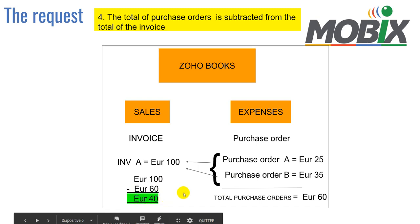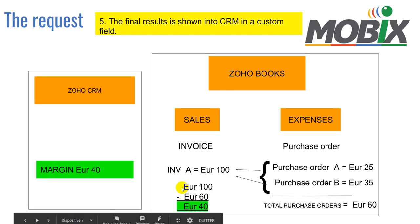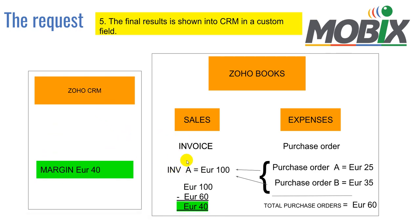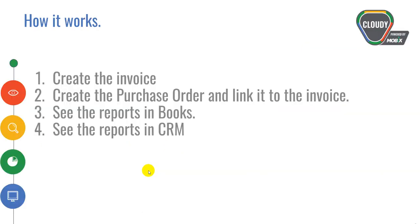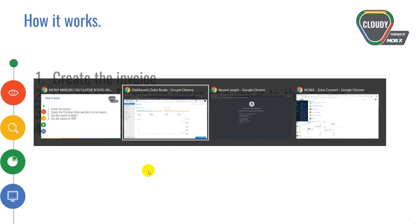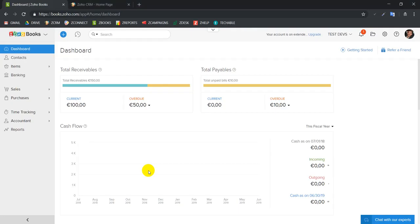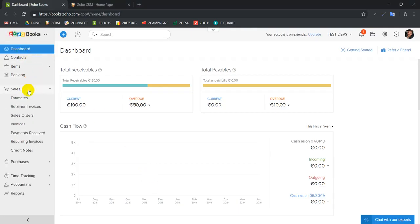And it's going to display that information into our CRM. So that is the way it was developed. Let's see it working. So let's start by creating our invoice. Here we are in our Zoho Books interface.